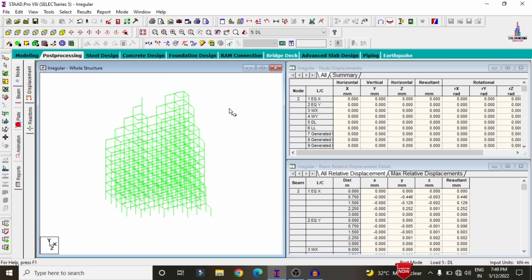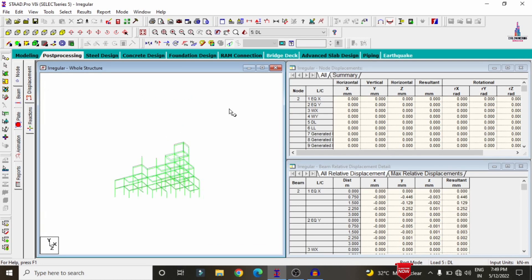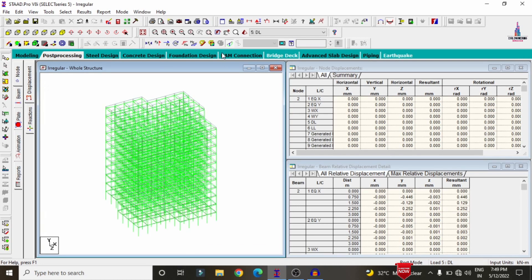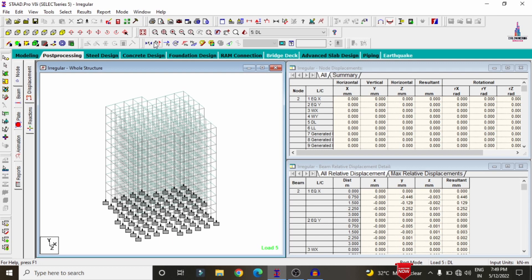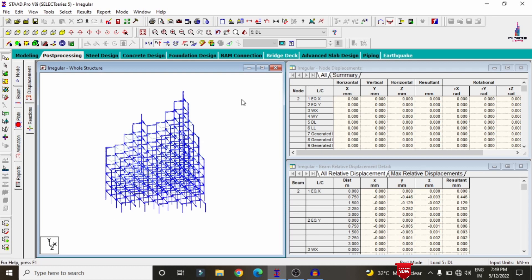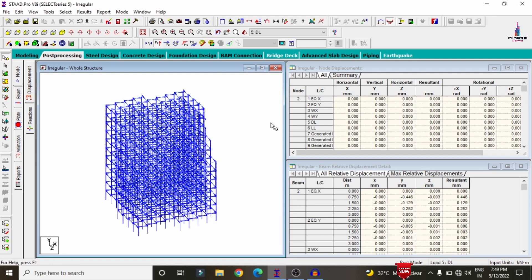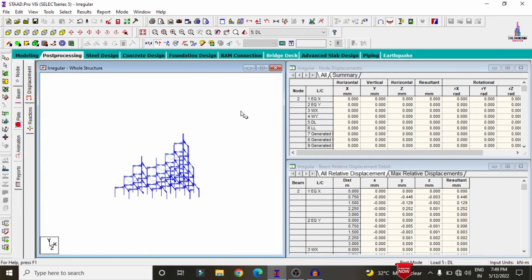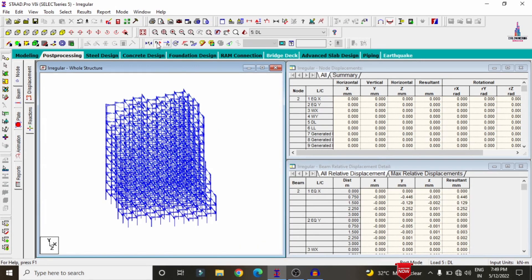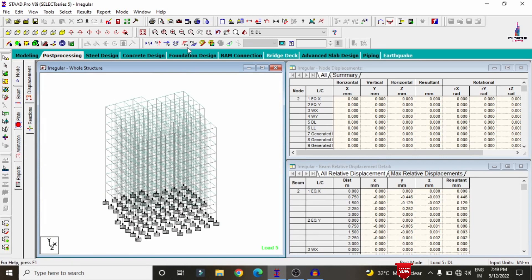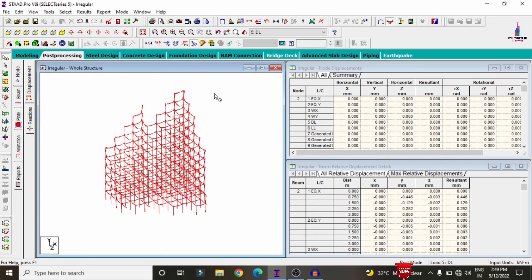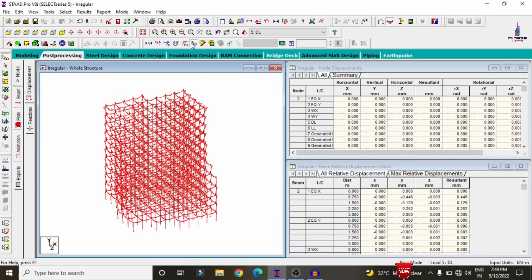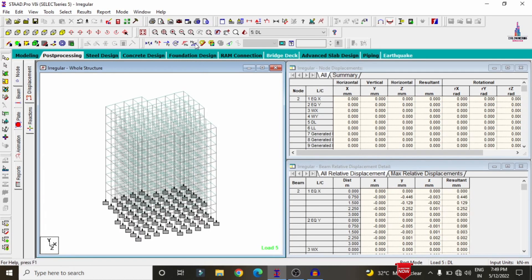The building is deflecting under the dead loading condition. To see the shear force diagram, click on the Fy value — this is the shear force diagram for the structure under consideration. Selecting the Mz value gives the bending moment diagram for this structure.